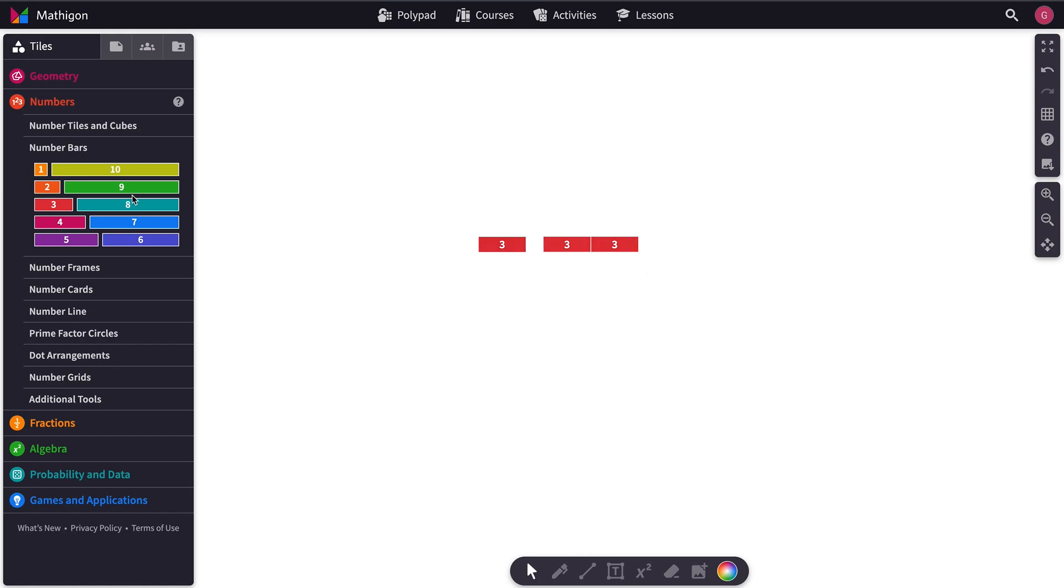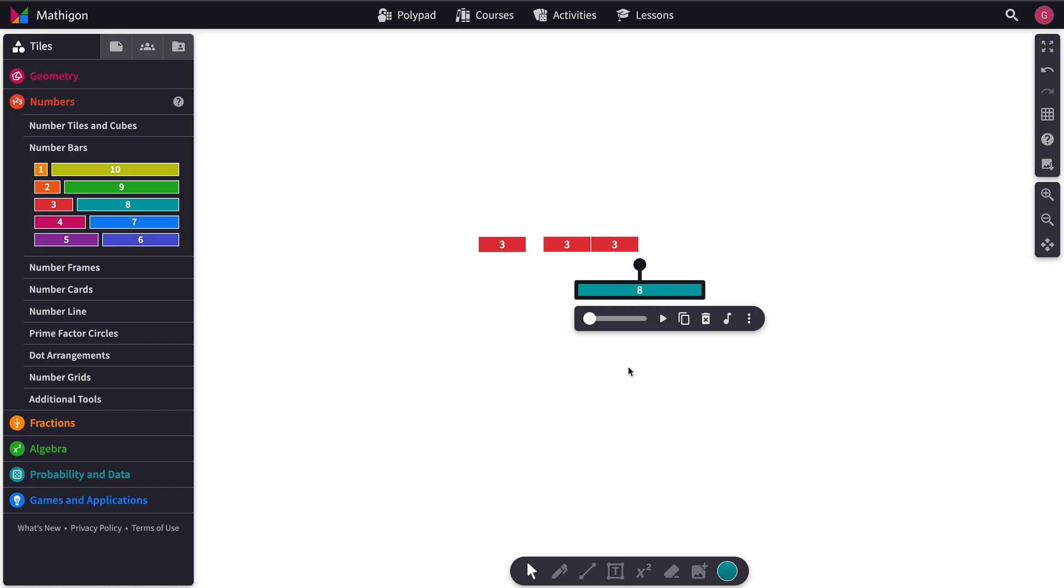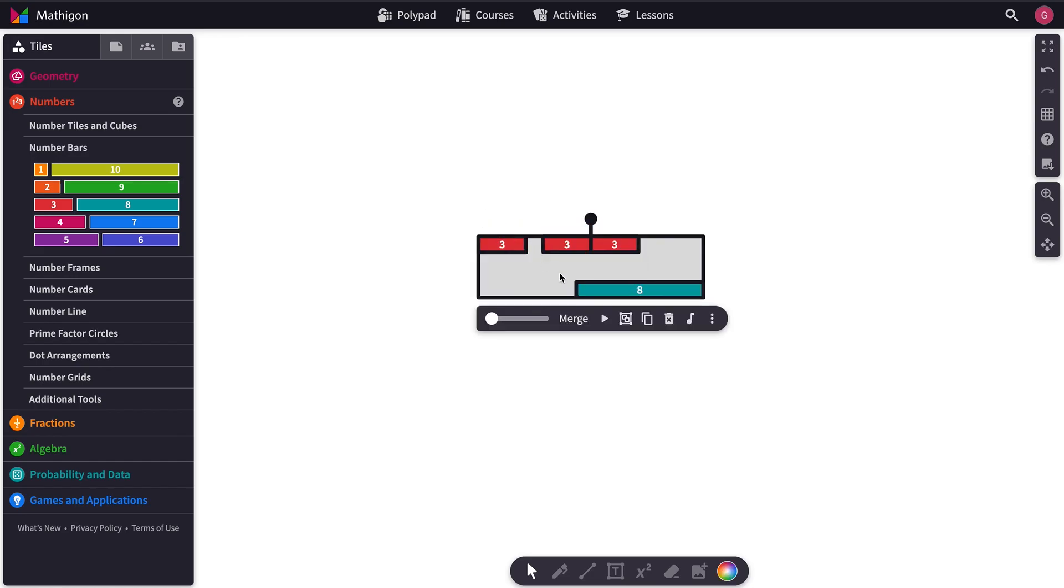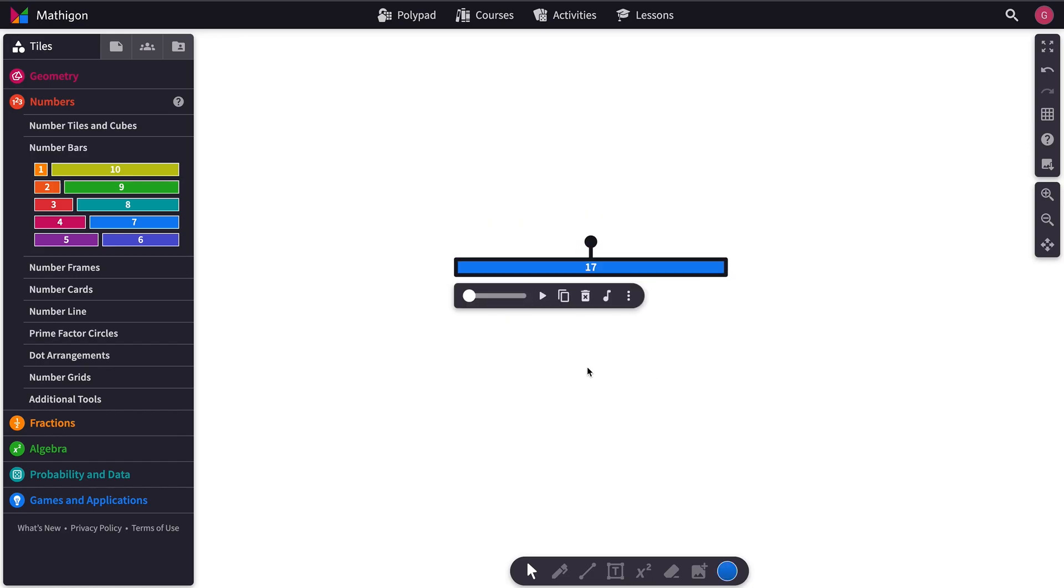We could take another number bar and we can go like this and then hit Merge. And it puts them all together.